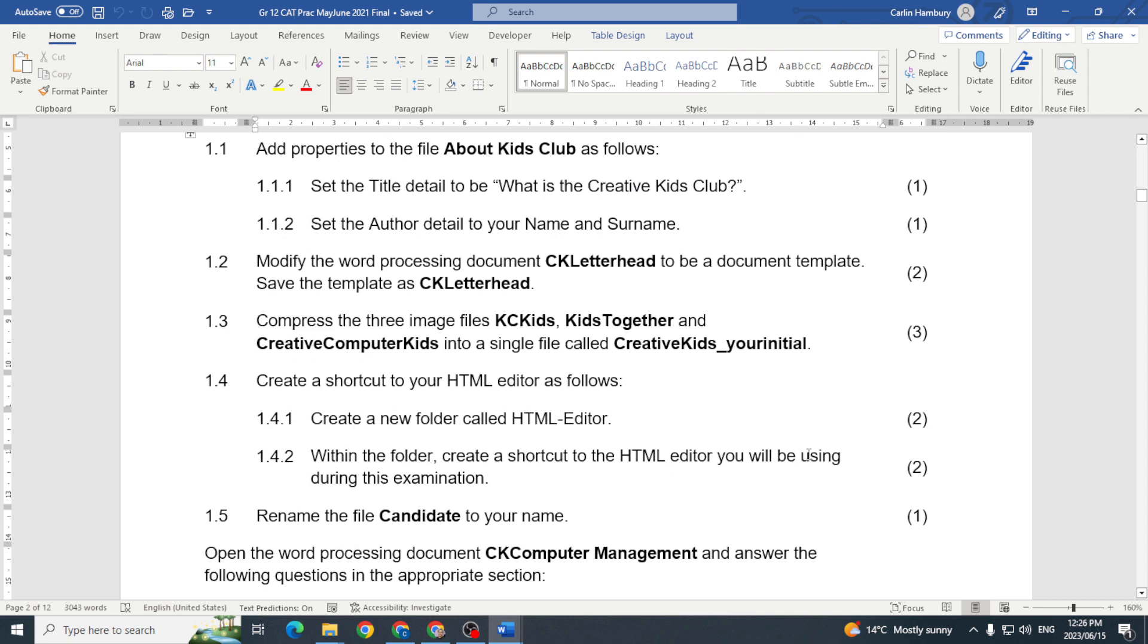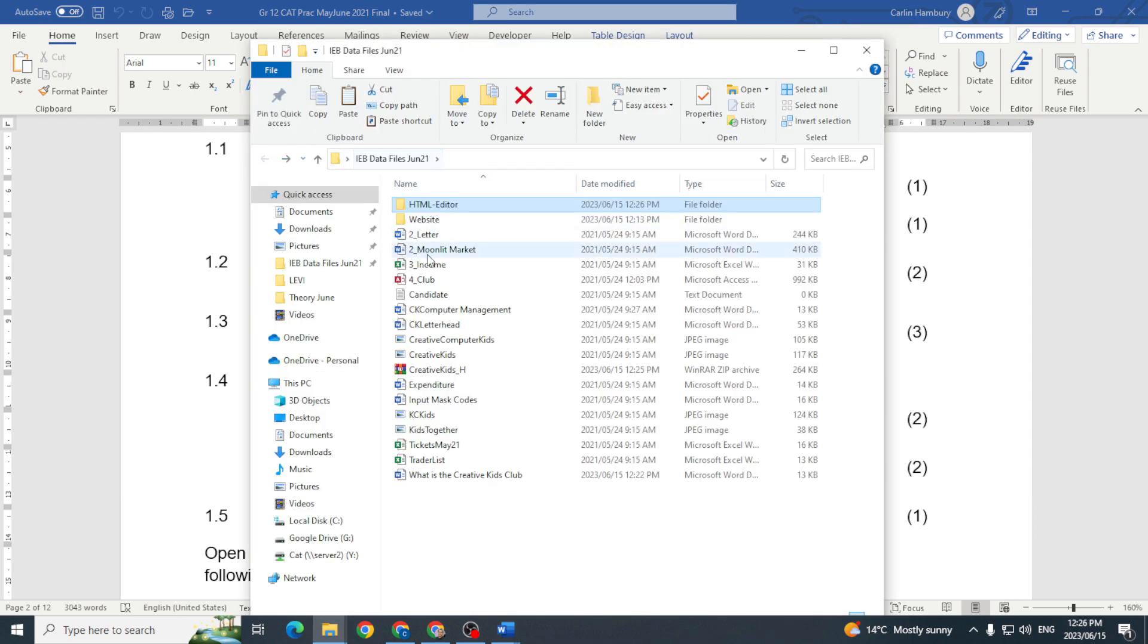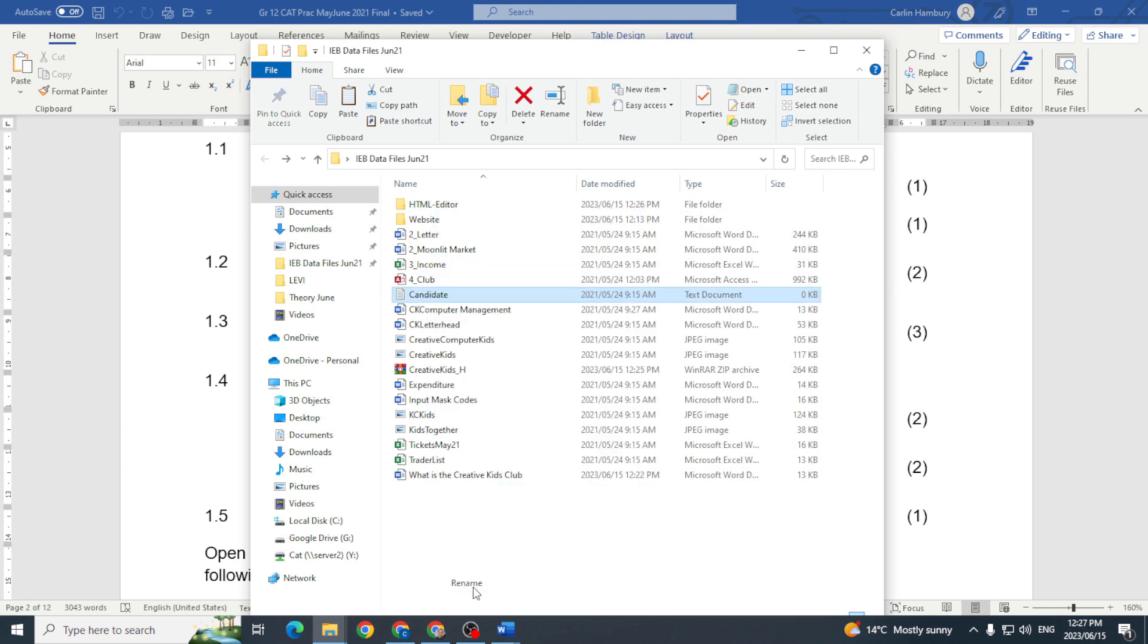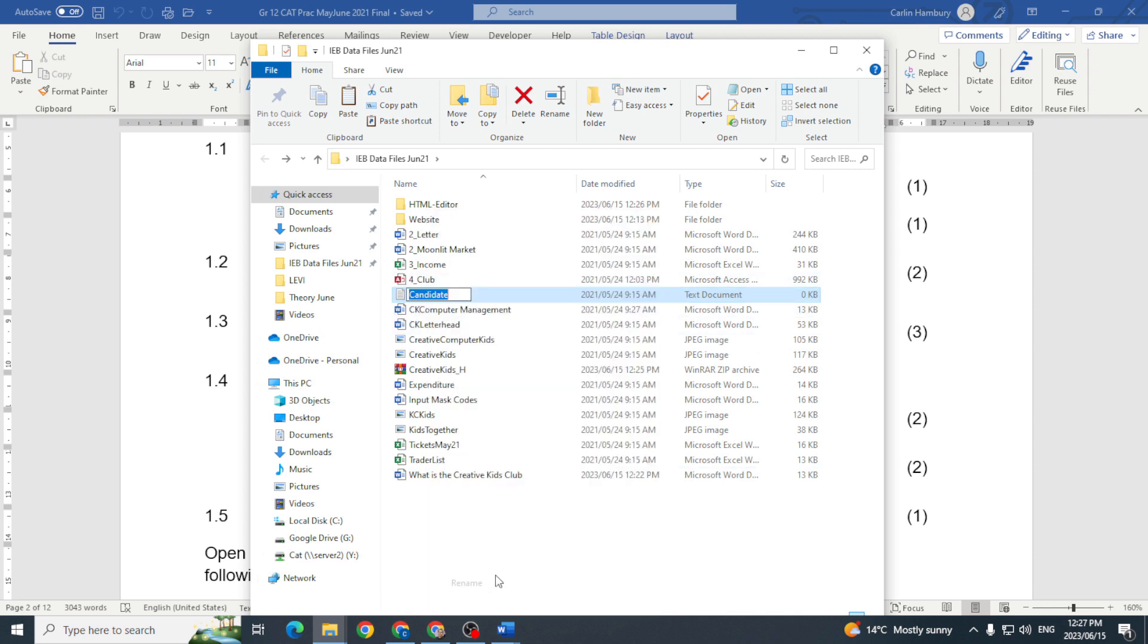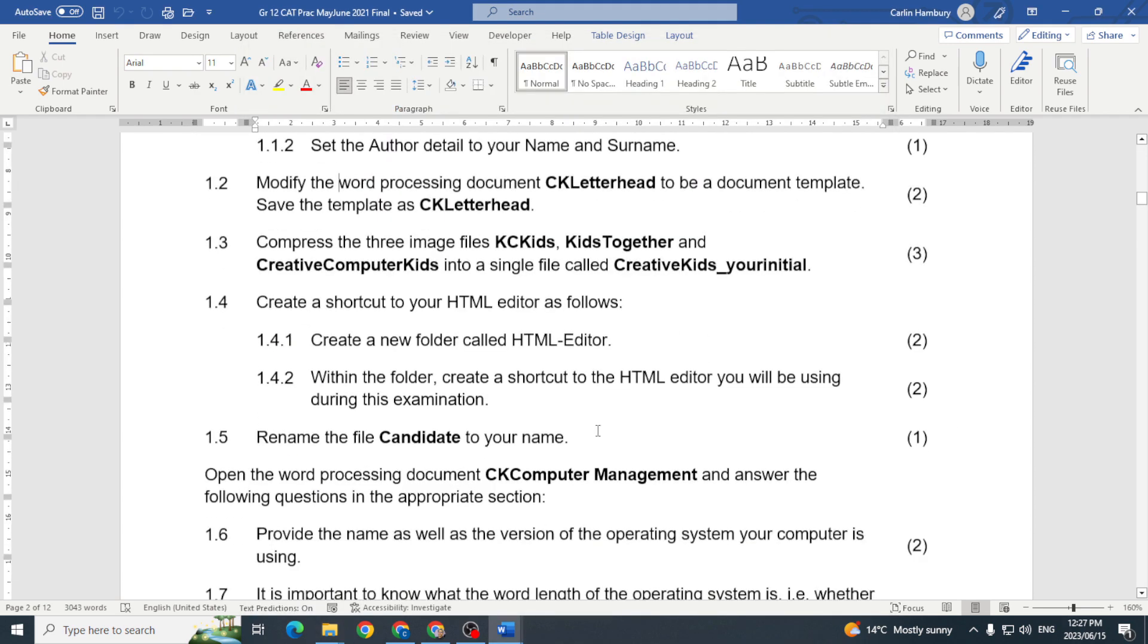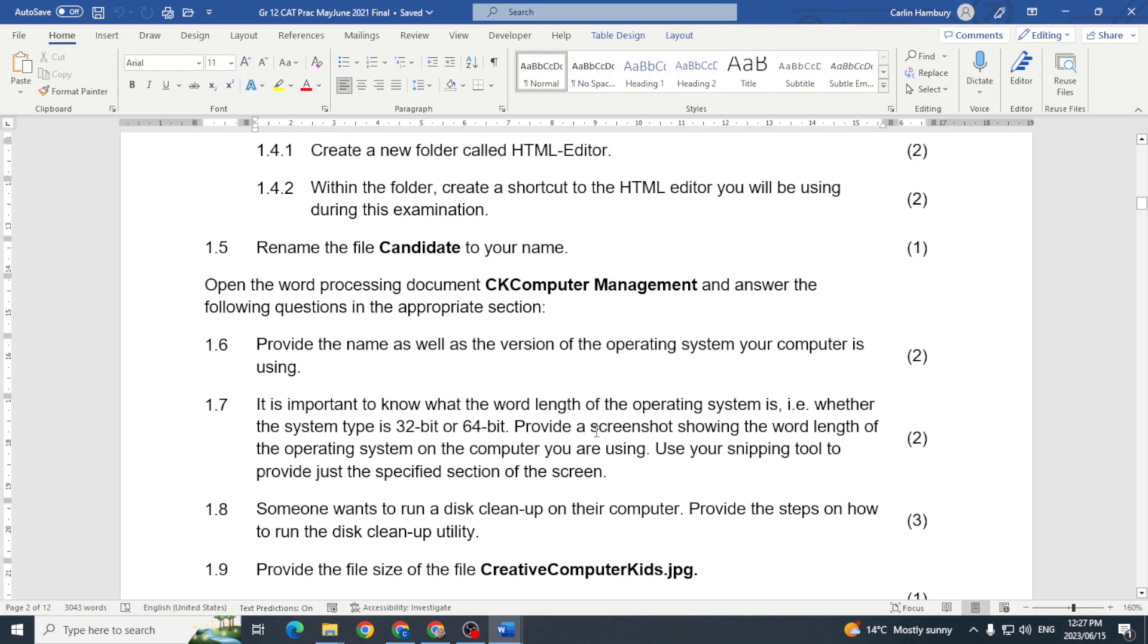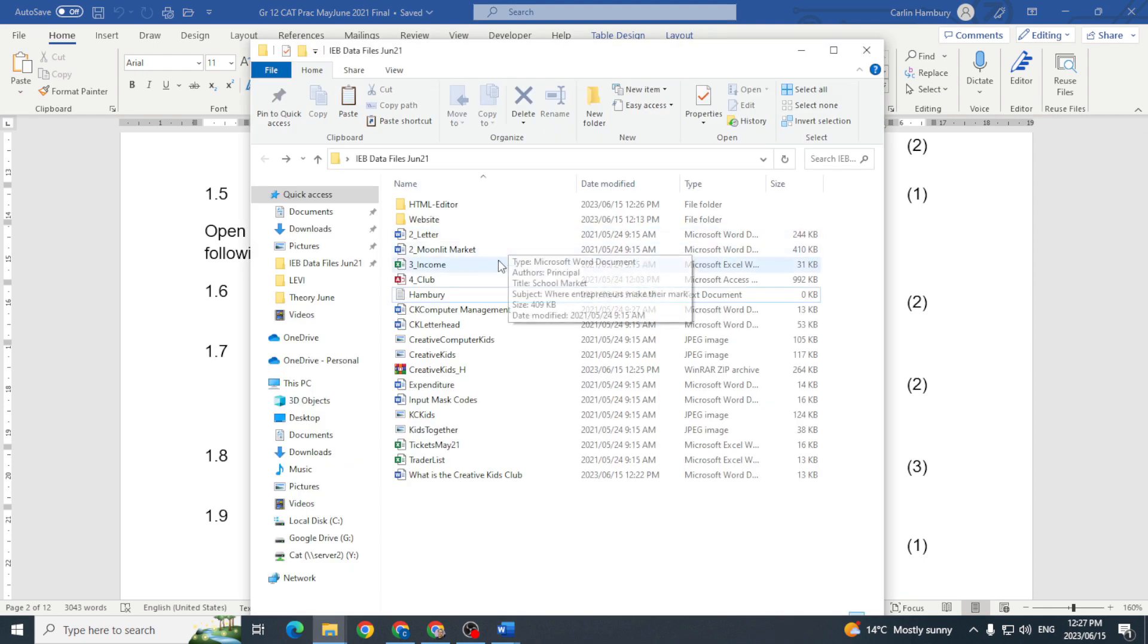So I've created a folder, within the folder create a shortcut you'll be using, done. Rename the file Candidate to your name, so Candidate, they want me to rename that file. Just right click on that and just rename it, so they want me just to rename this and just call it Hambury. There we go. 1.5, do you see how quickly I'm moving through this?